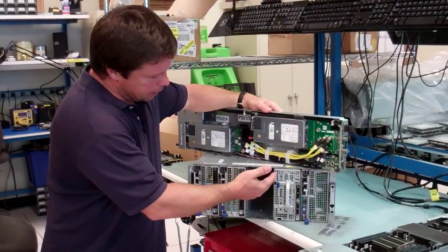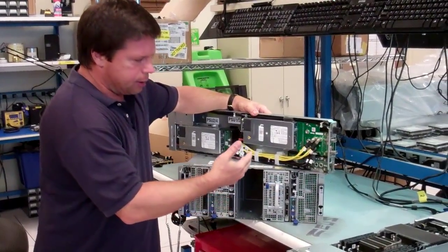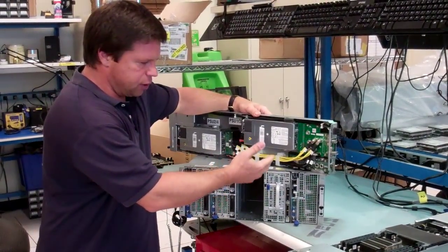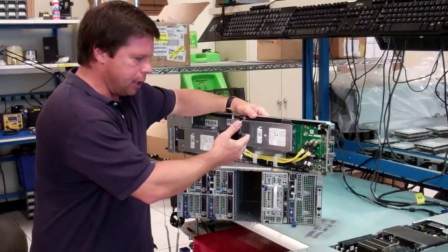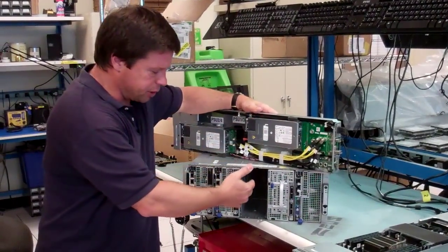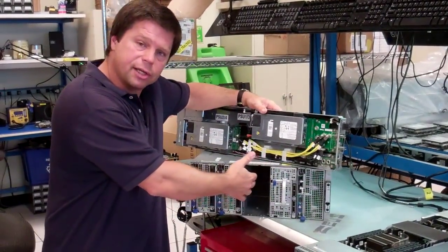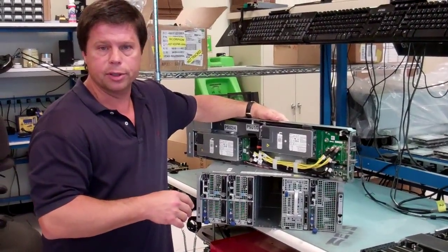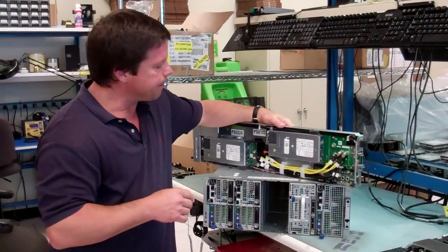And then, if you had a supply go down, you need to service a sled for whatever reason, you have a second sled in there and it continues to run the rest of the system.